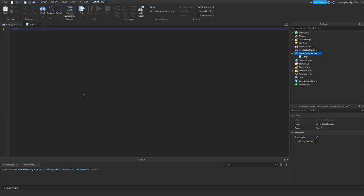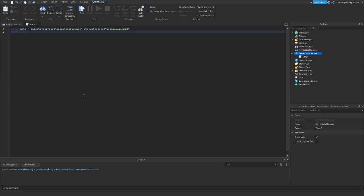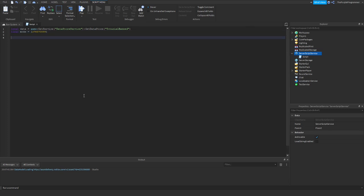First, let's make a variable with the datastore. Use GetDataStore and the name you want — I'm just going to name it 'TutorialBan'. With this value you are able to define your mods, so just type the user ID in. I'm just typing my user ID in.